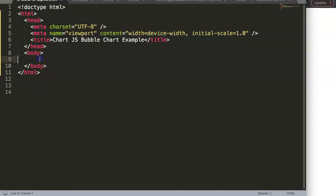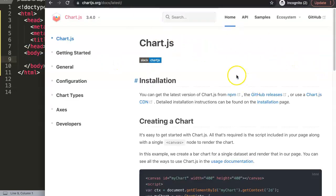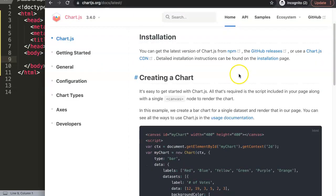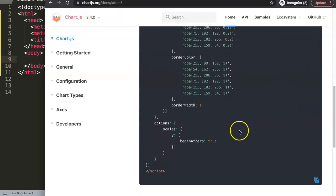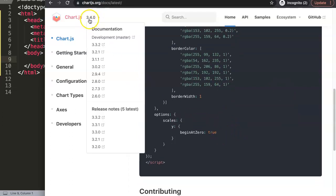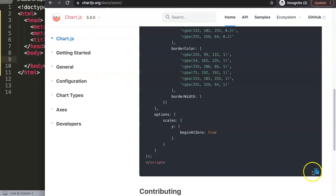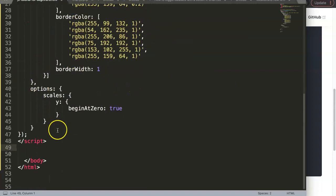We have a blank browser here, so what we're going to do first is add our default chart, which you can find at chartjs.org. Scroll down and get the default template. Make sure you have the latest version — the current one I use is 3.4. Click the button and copy everything.